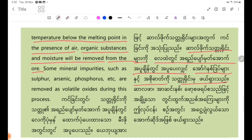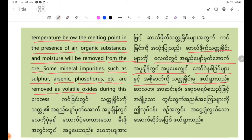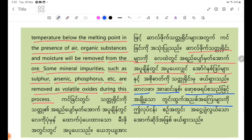Some mineral impurities such as sulfide, arsenic, phosphorates, etc. are removed as volatile oxides during this process.